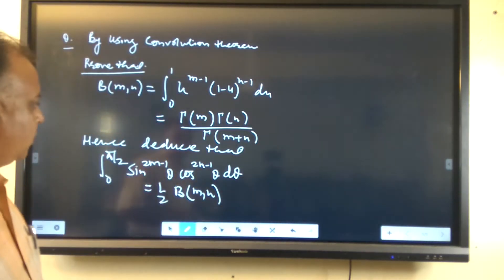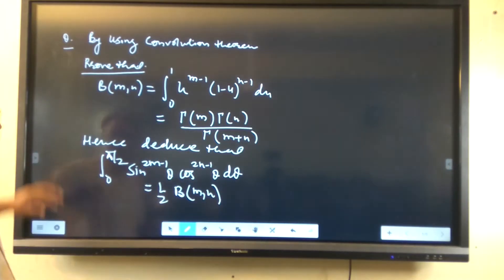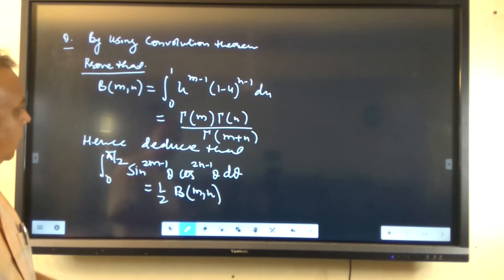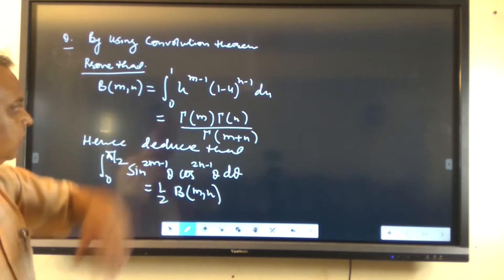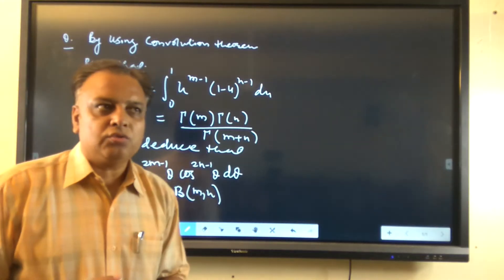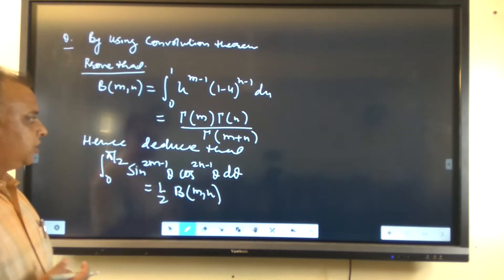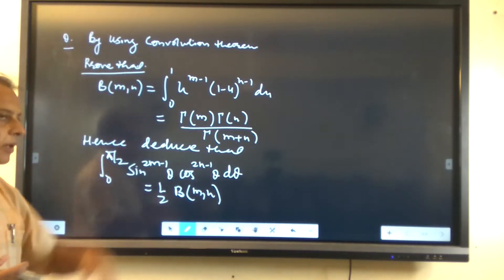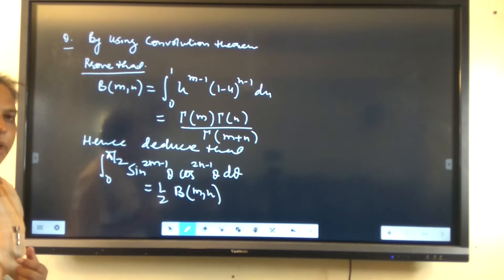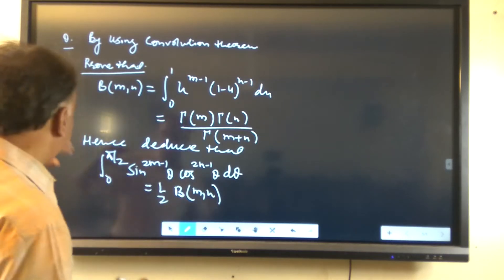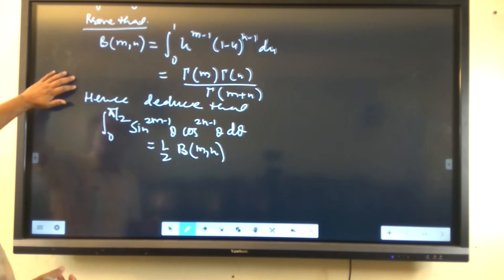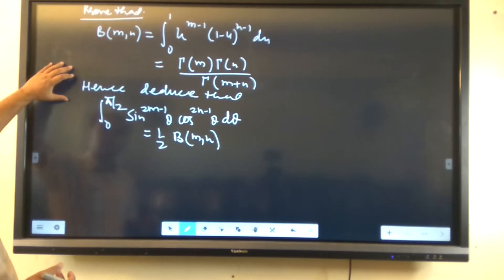So, we have to prove that the beta function is equal to the integral from 0 to 1 of u^(m-1) times (1-u)^(n-1) du. This is in the gamma form; it equals gamma(m) times gamma(n) upon gamma(m+n). By using the convolution theorem, we have to prove this result.